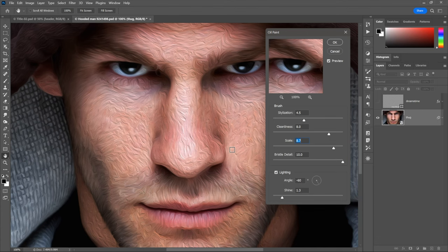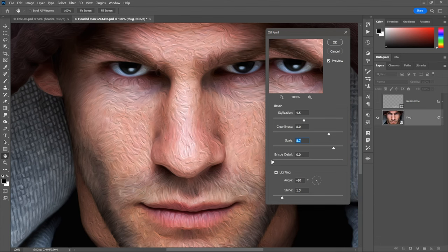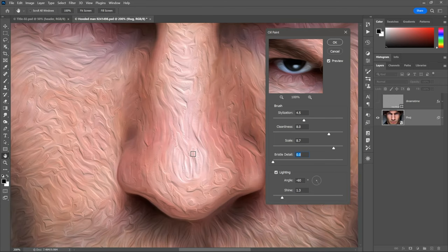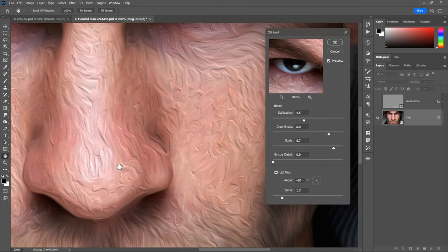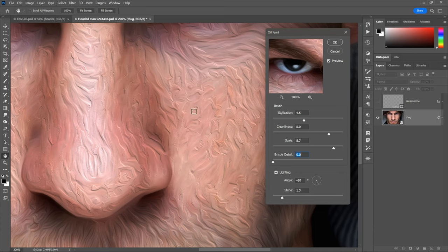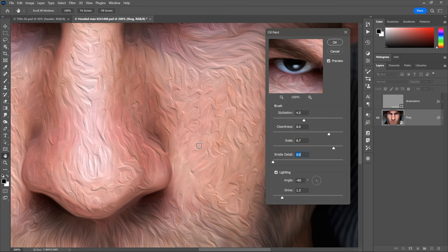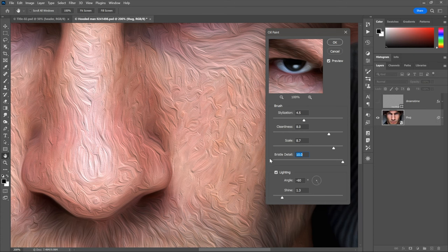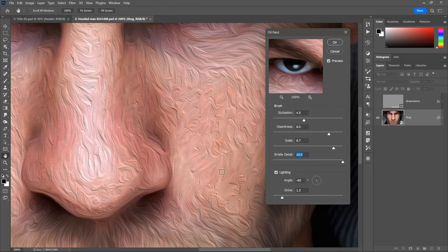And next, we have bristle detail. How many bristles we're actually seeing. And so if you take this value down, this is the most subtle of the controls. Then you're not going to see your bristles. I'm going to go ahead and zoom in on, let's say, this region of his cheek right here. Notice that it's almost like we're painting with a palette knife at this point. Whereas if you increase the brush detail all the way up to its maximum of 10.0 once again, then you are going to see the individual bristles. It is a subtle modification. However, I want to make that clear.